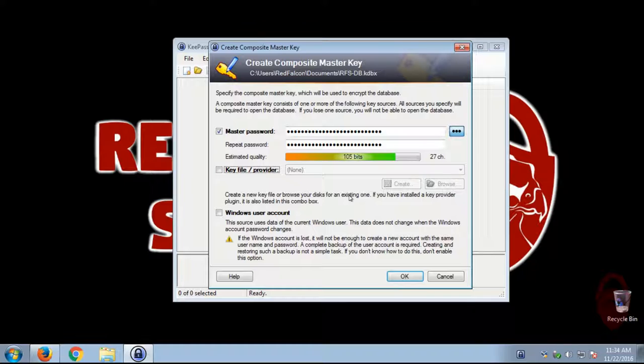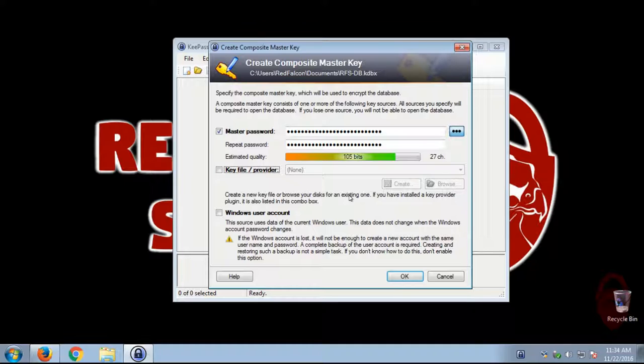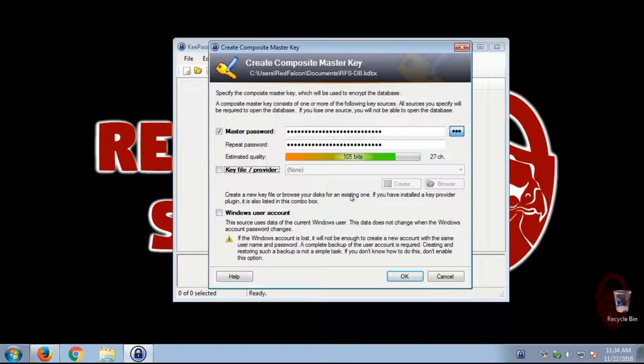I don't recommend this for beginners. Once you start using KeePass and you get accustomed to it and you have a good way of backing up your master password database, then by all means, you might want to go ahead and use a key. I use a key, but again, it can be a real inconvenience if you lose that key, because if you lose that key, effectively, you will be locked out of your password database. So use that with caution.